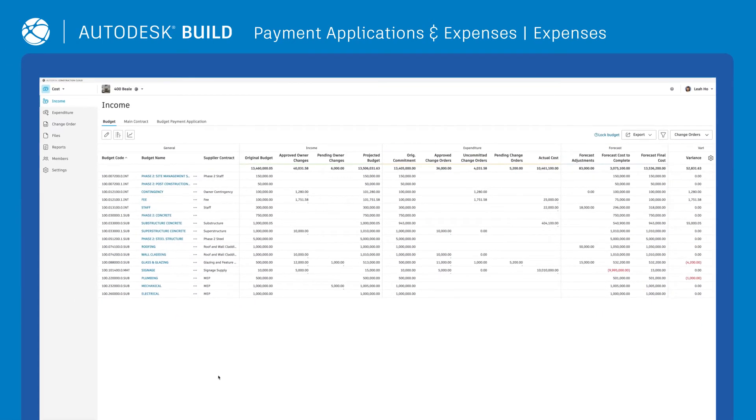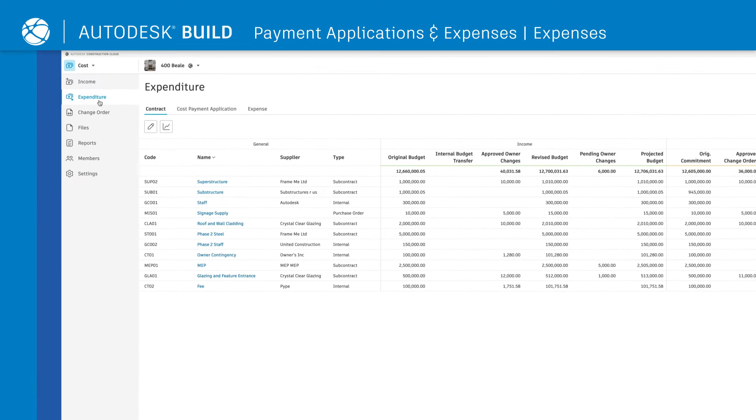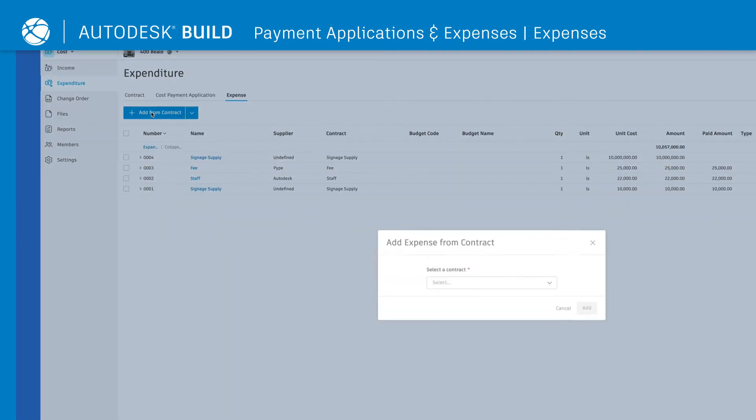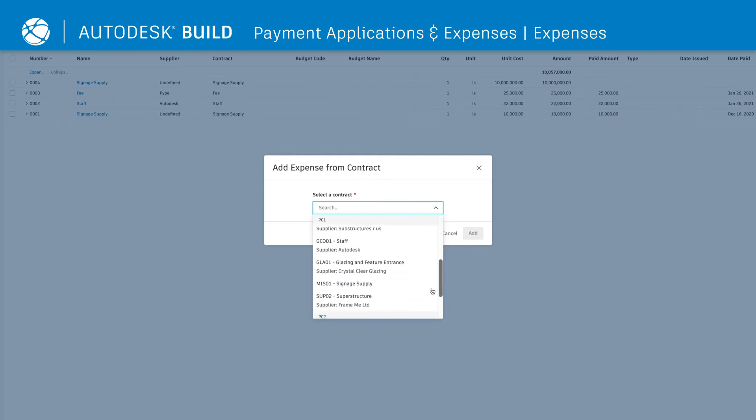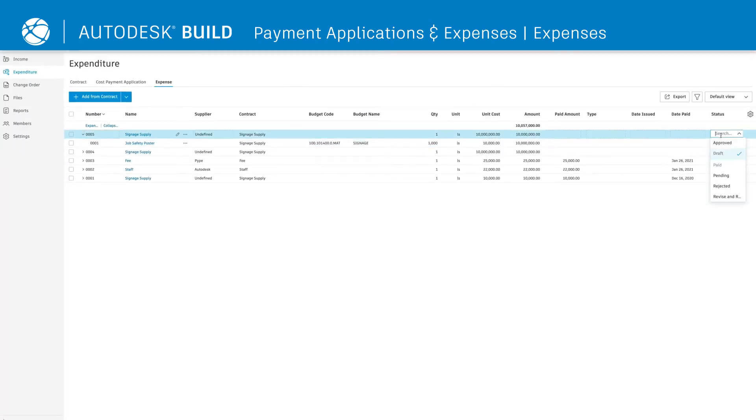As the job progresses, there may be other expenses that need to be billed to the owner. To log expenses, simply click Add from Contract, select the appropriate contract, and add in critical details.